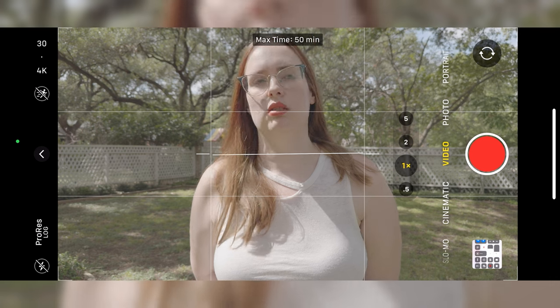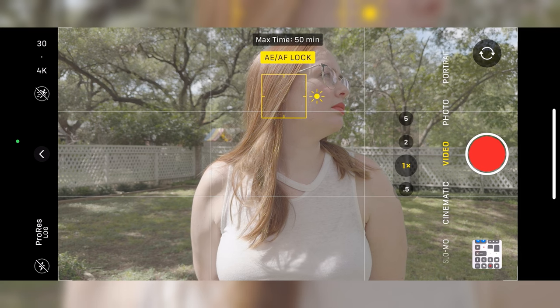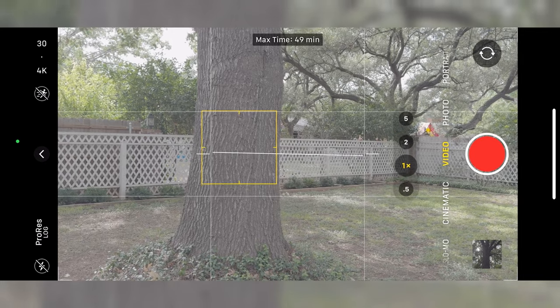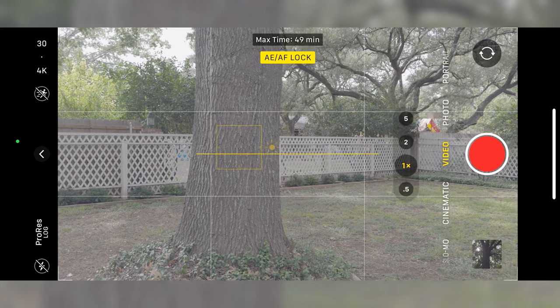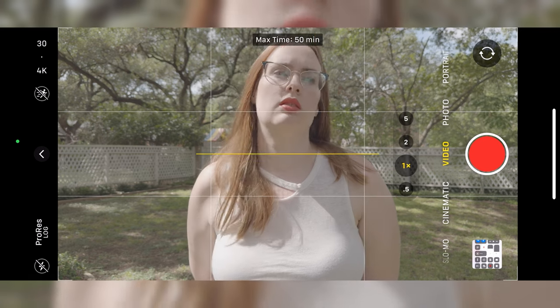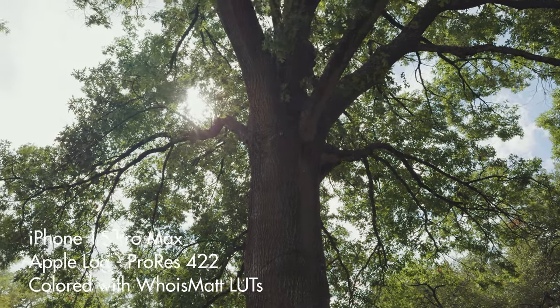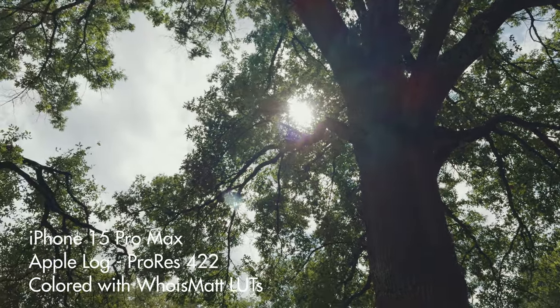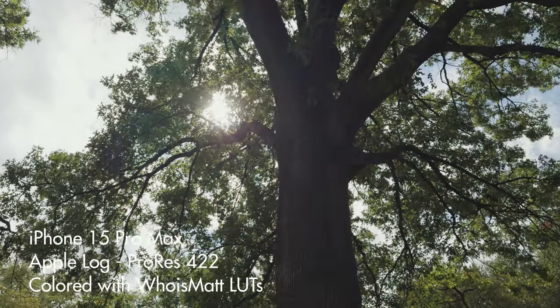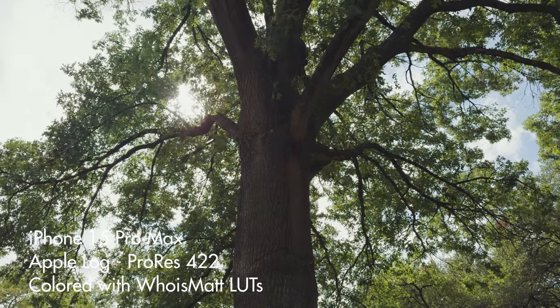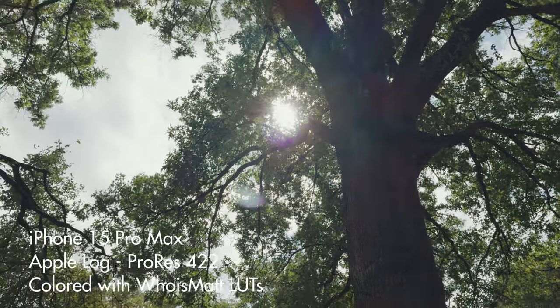To dial in your exposure correctly, here's my simple two-step system. First, tap and hold on your subject on the screen — if you're filming a person, tap and hold on their face; a tree, tap and hold on the tree. By tapping, you tell the iPhone to focus on the subject and adjust exposure so it's properly exposed. By holding down, you lock the focus and exposure on that subject. Locking your exposure makes color correcting and grading dramatically easier because all your footage will be at the same exposure level. If you don't lock it, your camera will adjust as things get darker or brighter, making color grading a huge pain.